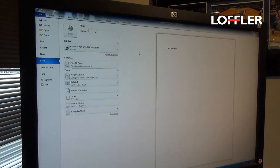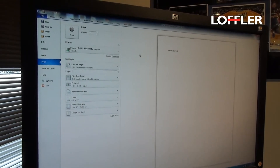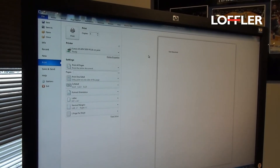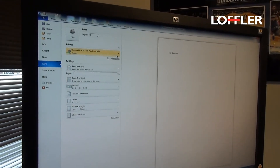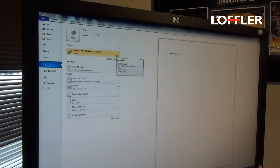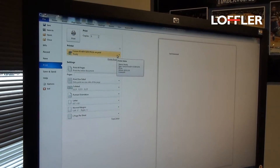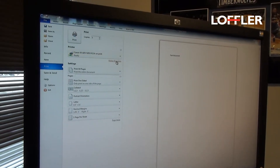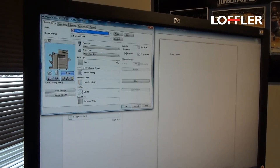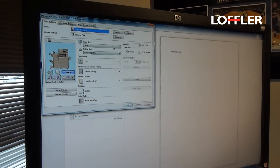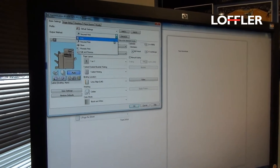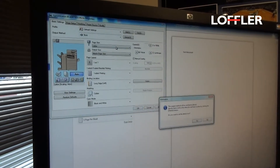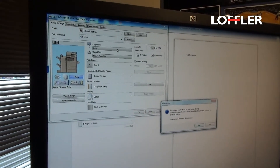Printing to the mailbox on the Canon Advance. Open your document, make sure that you have the correct copy or printer selected. Go to printer properties, go to your output method, and select store.